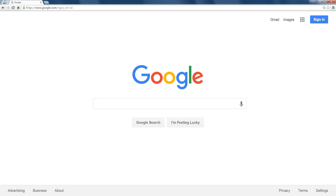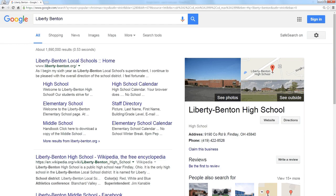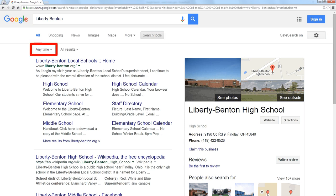Normally when you do a search, if I were to search for, let's say, Liberty Benton, the results that I see if I click on search tools are from any time period.